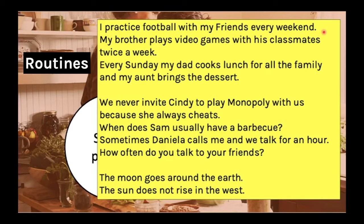For example: we never invite Cindy to play Monopoly with us because she always cheats. 'Never' and 'always' are frequency adverbs that tell us exactly how frequently an action happens. When does Sam usually have a barbecue? We use 'usually' as a frequency adverb to know how many times a week, month, or year Sam has barbecues. Sometimes Daniela calls me and we talk for an hour — not always, but sometimes.